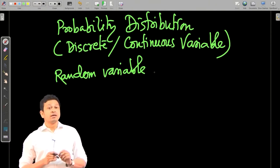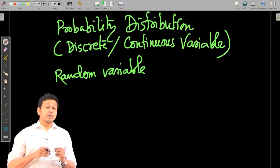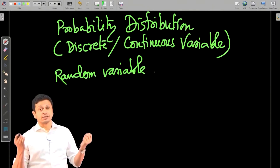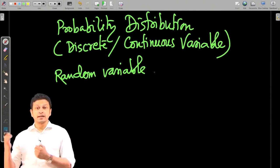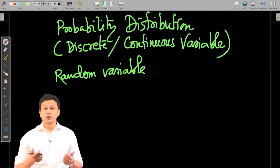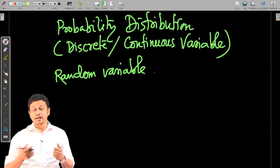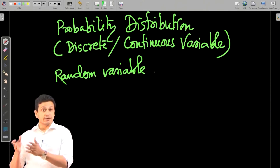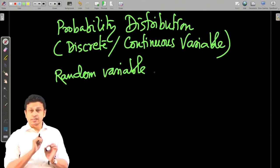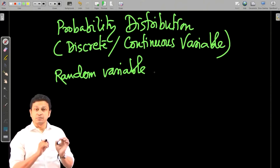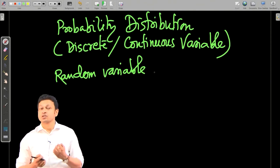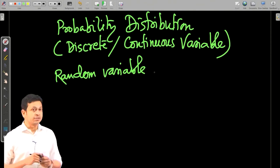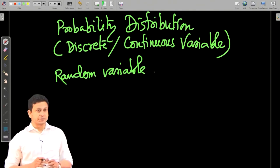For example, you can talk about coin tossing. If you toss two coins, the outcomes are head-head, head-tail, tail-head, and tail-tail. All these different outcomes with their corresponding probabilities will give us the probability distribution.